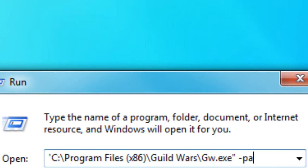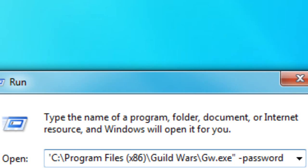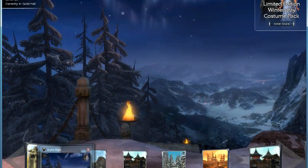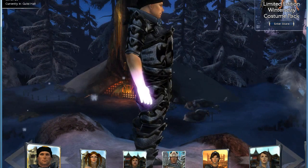Those are -password, -email, and -character. You can use these to auto-enter account information for you. With -password, in the command line after the last quote you put a space, then -password, then type in your password. Doing this will have the game automatically start at the character select screen. So if you don't like typing your password or you just want to save some time, this is very useful.